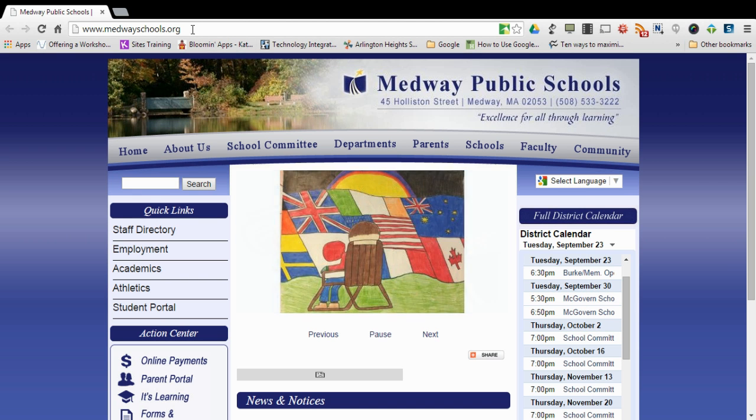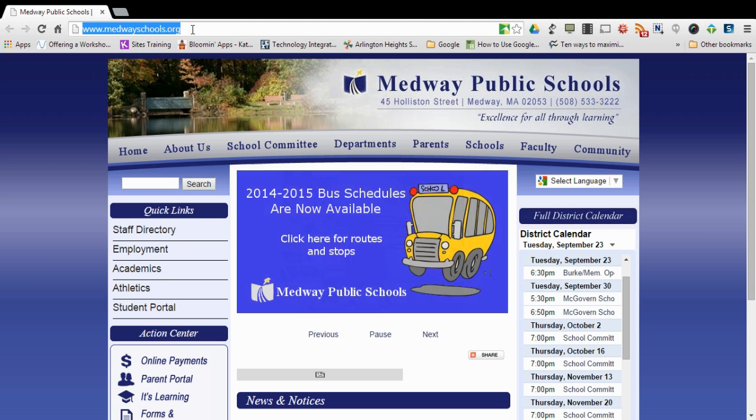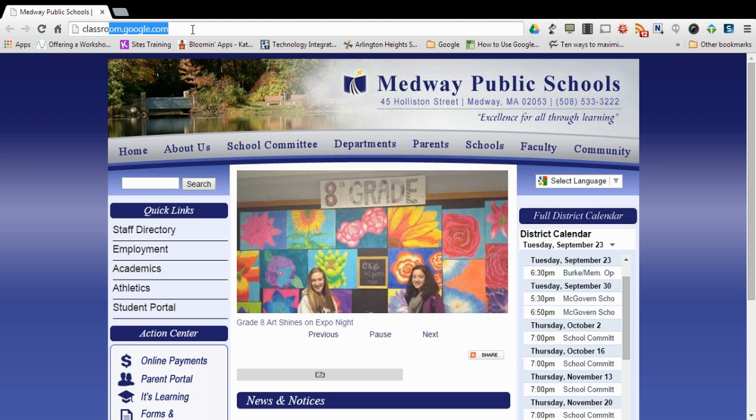In this tutorial I'm going to show you how to log into Google Classroom for the first time. This will be for a teacher or a student. The website you're going to want to go to is classroom.google.com and then hit enter.